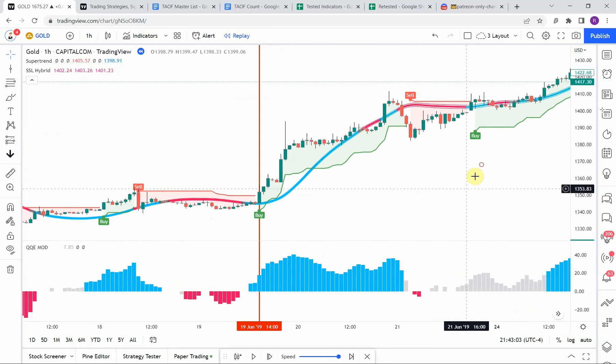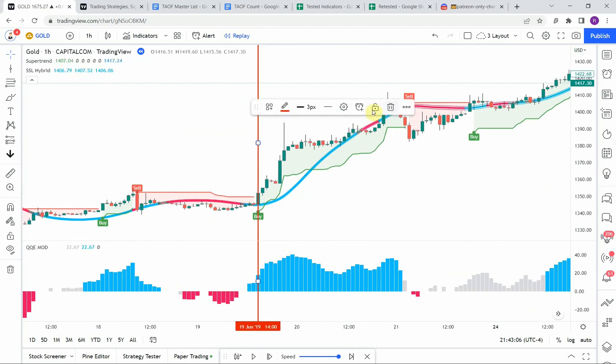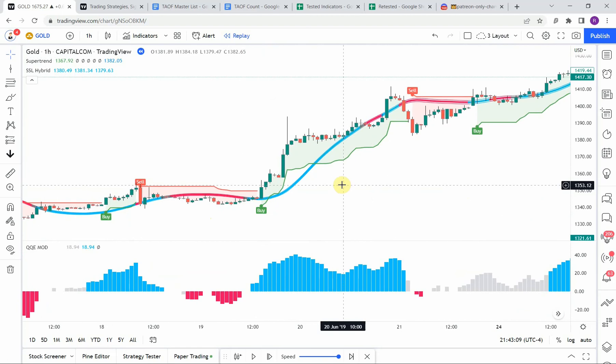So what we're going to do now is fast forward through the 50-trade test — the advanced testing of this — to see what it's able to achieve over a large sample size. We'll pick this up on the other side to look at the results.